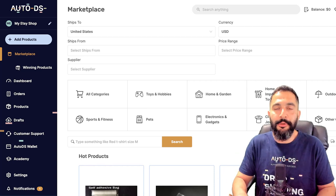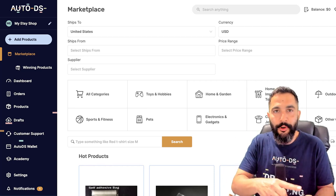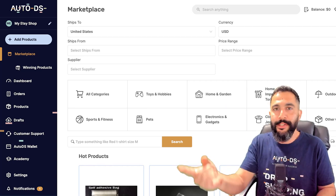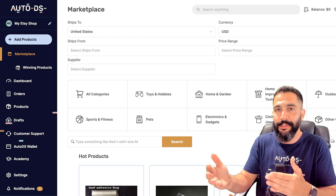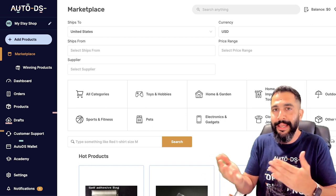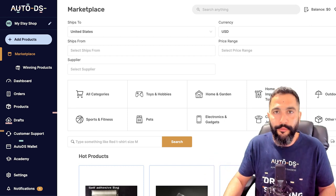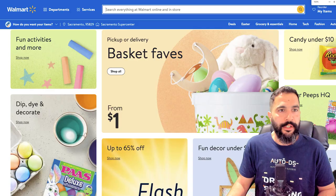The first step after adding Etsy to your AutoDS store is product research using the product research methods and tools. Now we're going to import our first product.